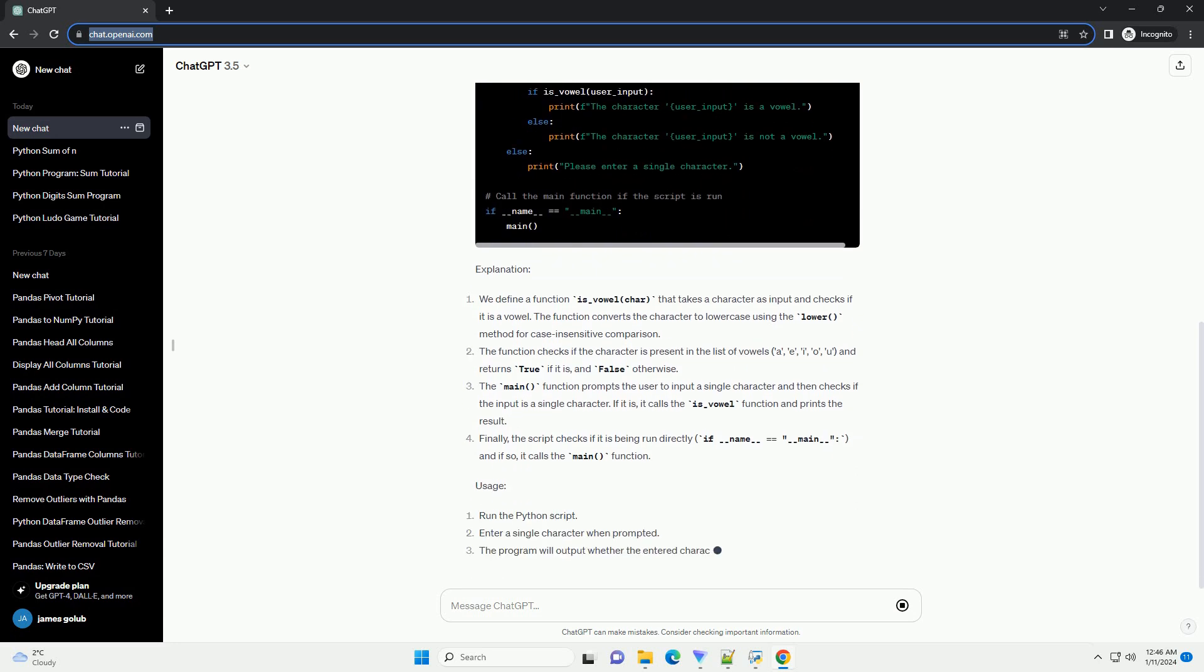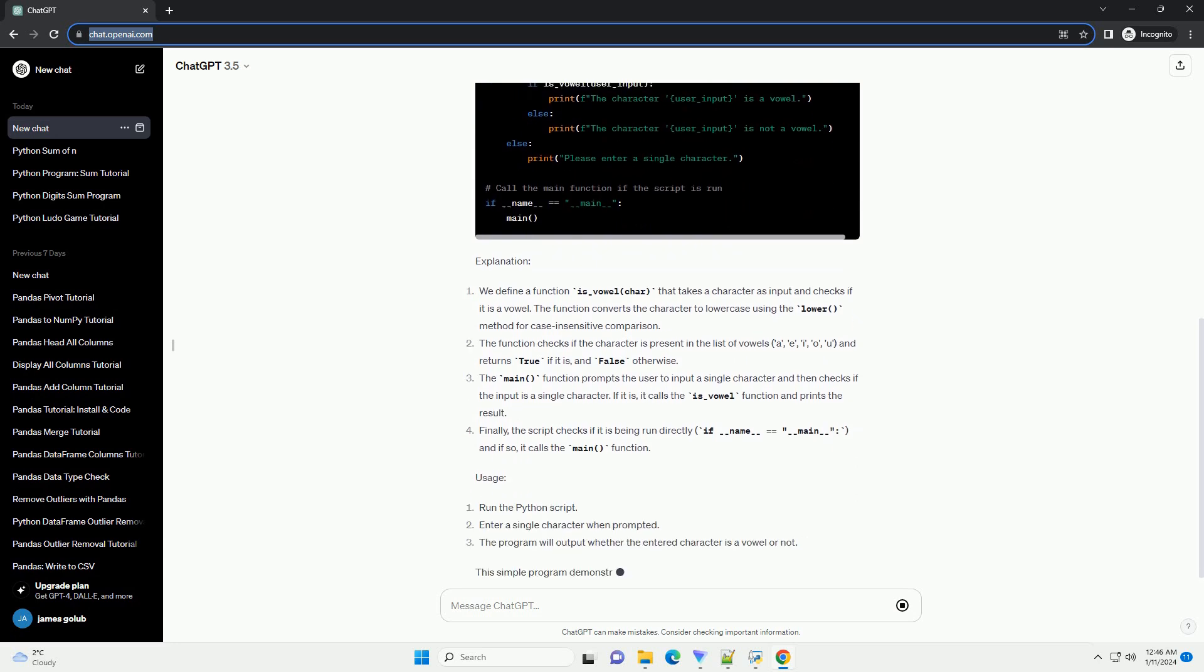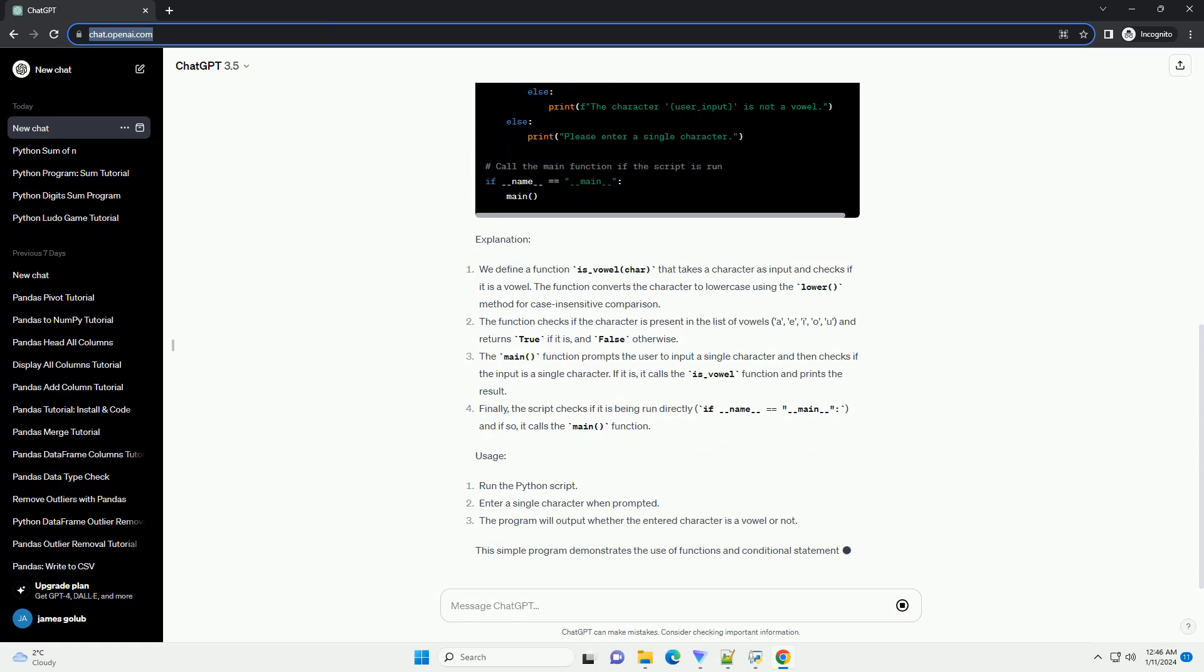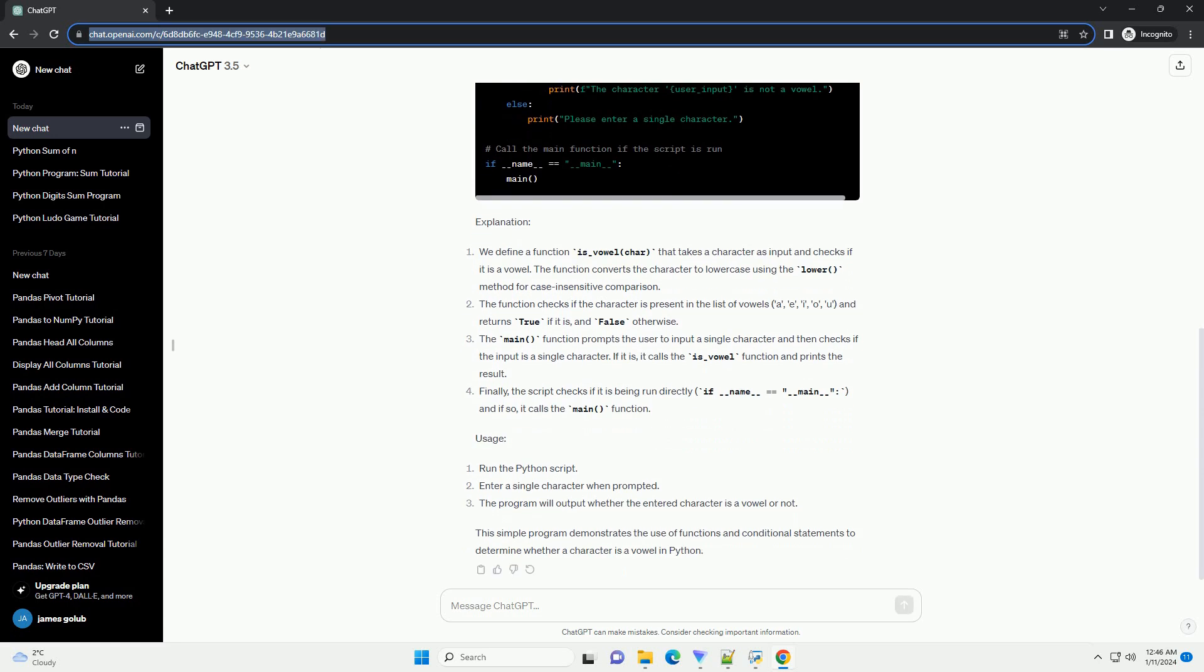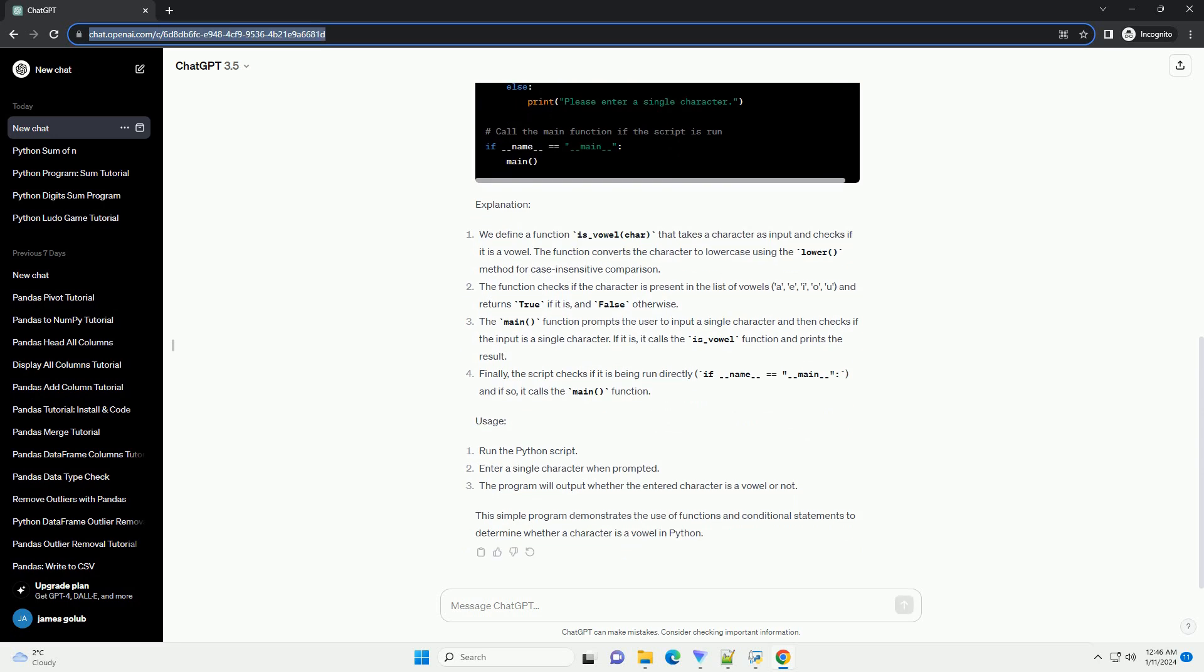The main() function prompts the user to input a single character and then checks if the input is a single character. If it is, it calls the is_vowel function and prints the result.